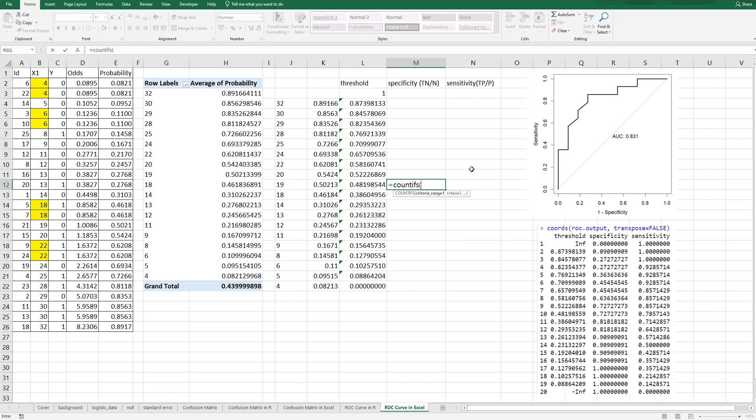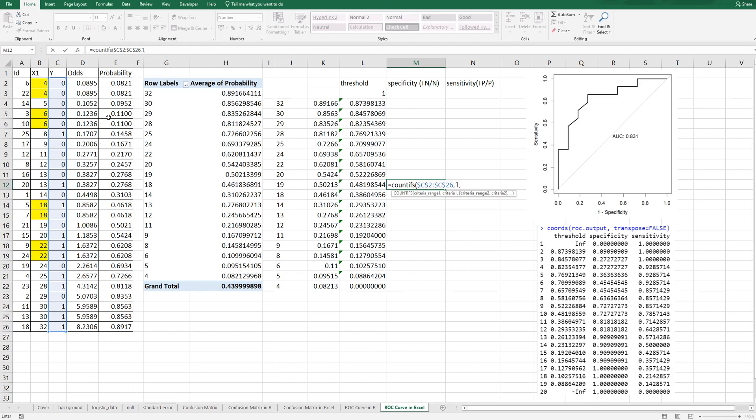First criteria from column C here. Press F4. And comma 1 for true negative. Second criteria from predicted probability. Press F4. And comma. It should be less than threshold.